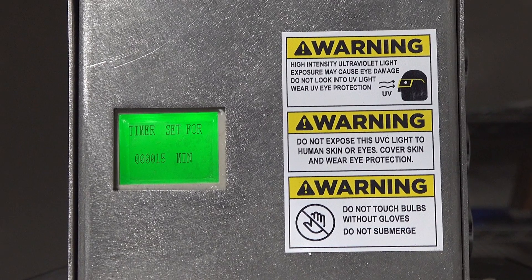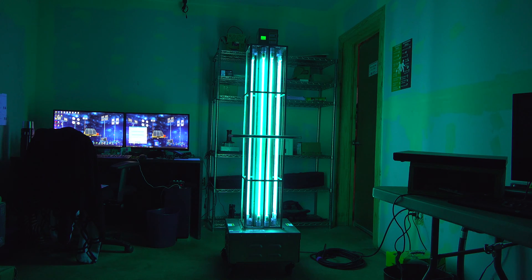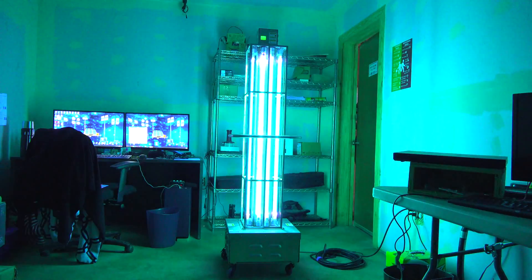The carts in this series offer a full 360 degrees of coverage, making them the most efficient UV carts on the market today.